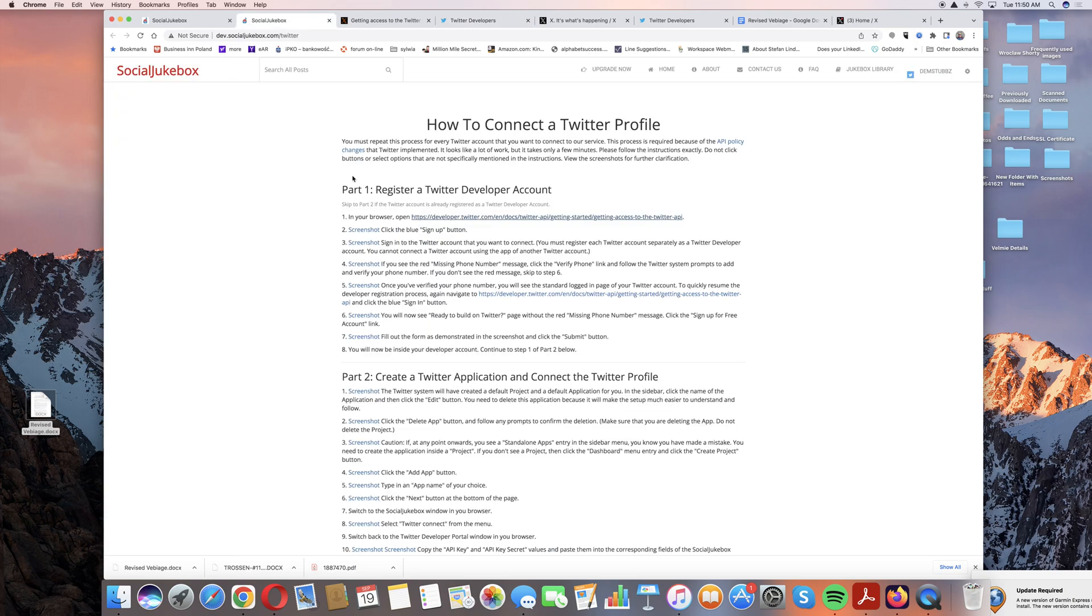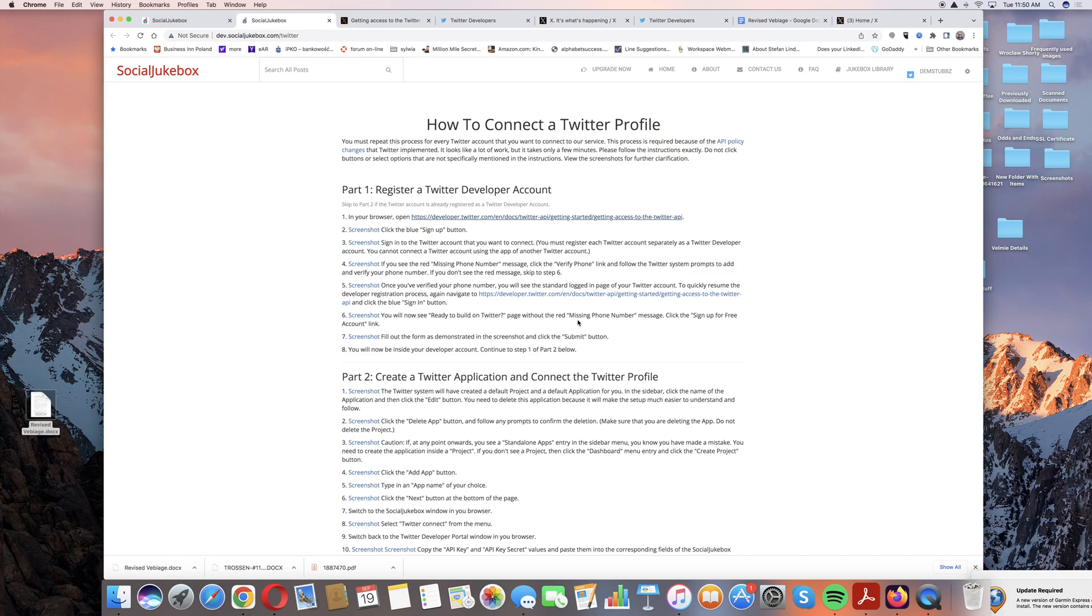Going back to the set of instructions, you'll click on ready to build on Twitter. I did not get any message about missing phone numbers, and once you click on the submit button related to getting the free account, you'll be in to where I just showed you and there's screenshots here if you need further assistance.